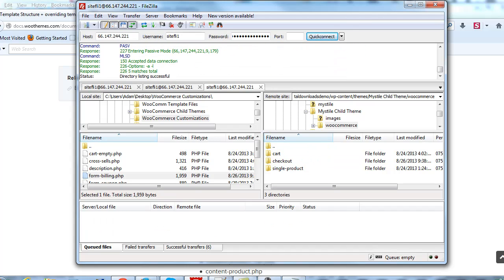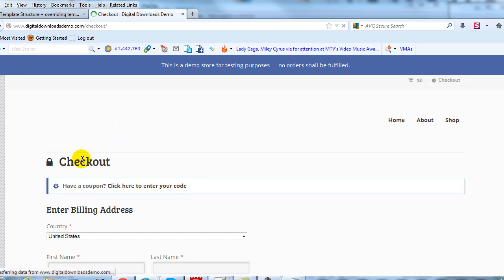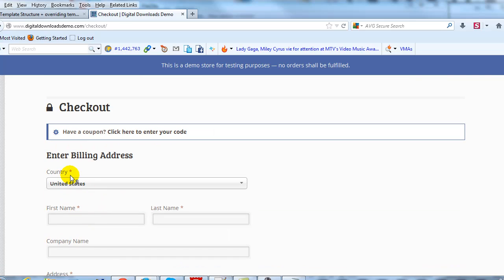If we go back to our demo site and refresh the page, this will change and become larger. There you go — now it says 'Enter Billing Address' and it's an H2 instead of an H3 heading.